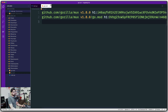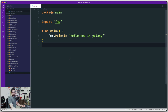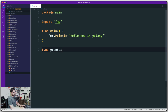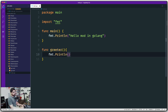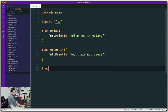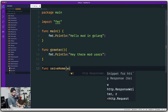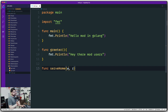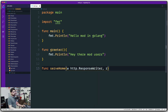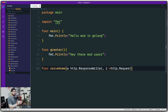Let's close the terminal and the mod file and start defining some methods. The first method I'm going to define is 'greeter' — it won't do much, just a fmt print saying 'Hey there, mod users.' We're also going to define another method called 'serveHome'. This one is a bit tricky — you may have never seen this before. It takes two parameters: 'w' which is an 'http.ResponseWriter', so we need to bring in the net/http package, and 'r' which is a pointer of type 'http.Request'.